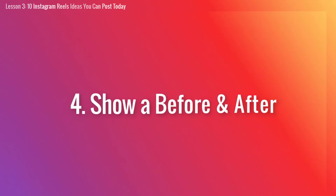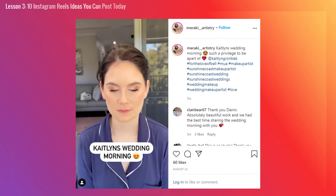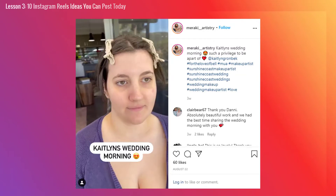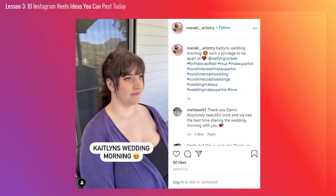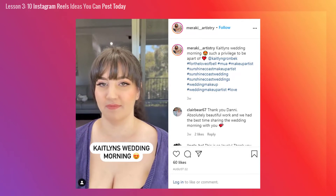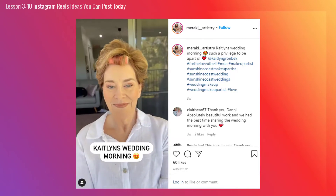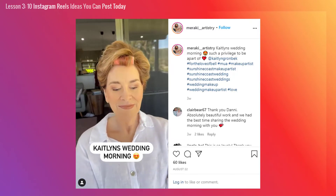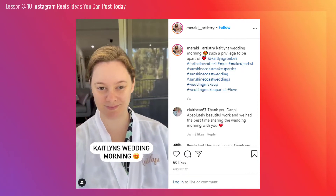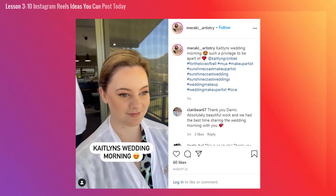Number 4: Show a before and after. One of the most popular Instagram Reels ideas is to create some sort of before and after transformation. People love this because it allows them to get creative with how they transition from one clip to the next. A before and after can be done for so many different things — it could be a hair or makeup transformation, an office makeover, a blank screen to a stunning sales page, or something else entirely.